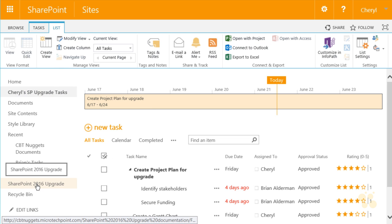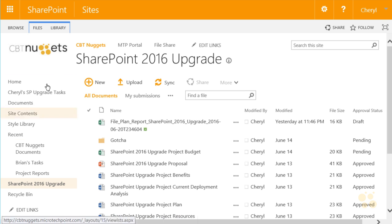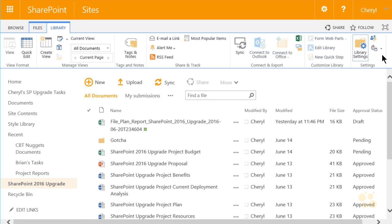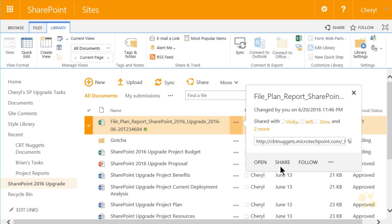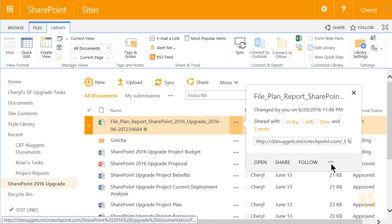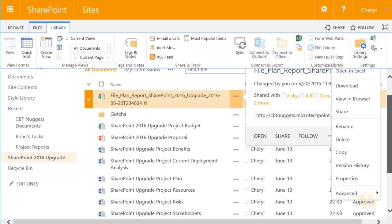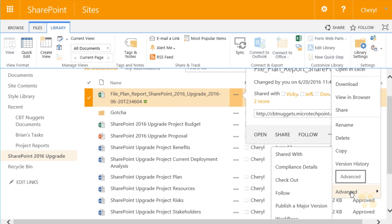Same with a library — going to the library tab, she can access library settings. Going to a document within the library, she can open it, share it, follow it, and using the ellipsis menu: download, view, rename, delete, copy. Scrolling down, the advanced options include shared with, compliance details, checkout, and follow. Those are the key capabilities available to someone with editor permissions.